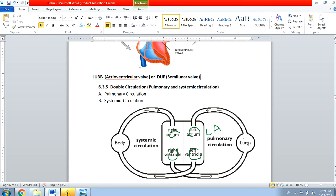Remember one important thing: whatever blood vessel comes inside the heart will be called a vein.